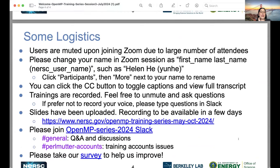Logistics again: everyone is muted. Feel free to unmute and ask questions. We are recording this training. If you prefer not to have your voice recorded, you can type questions in Slack and I will read them out or answer them in Slack directly. There's a Slack channel — if you haven't joined yet, the slide deck has been posted on GitHub. Feel free to join Slack. There's a permanent account channel and a general channel, and also a link to the survey.